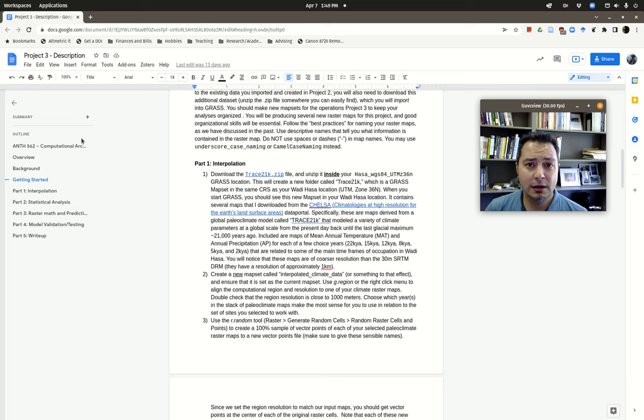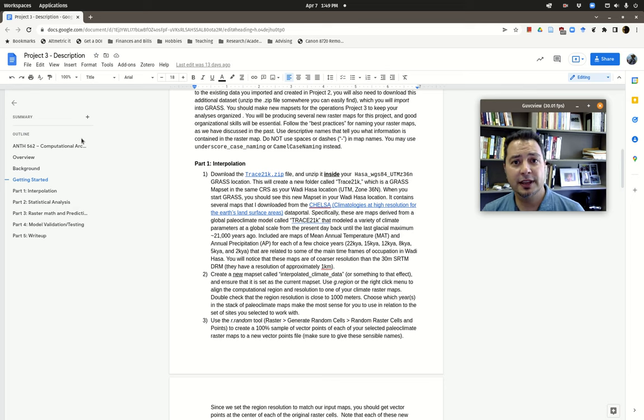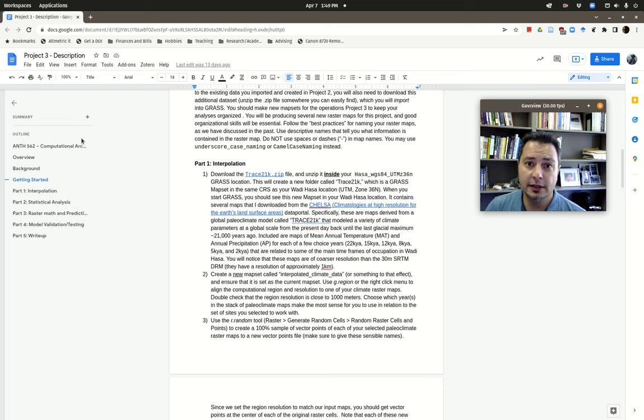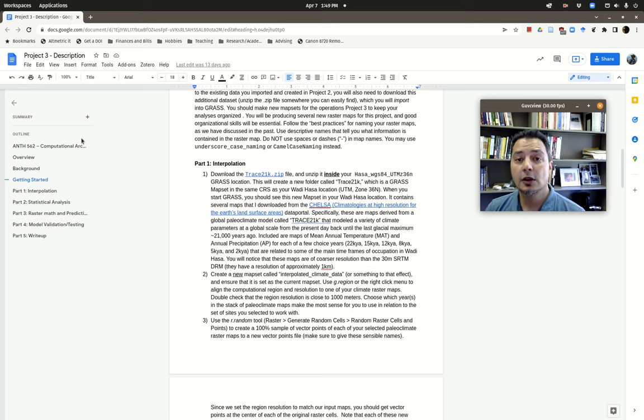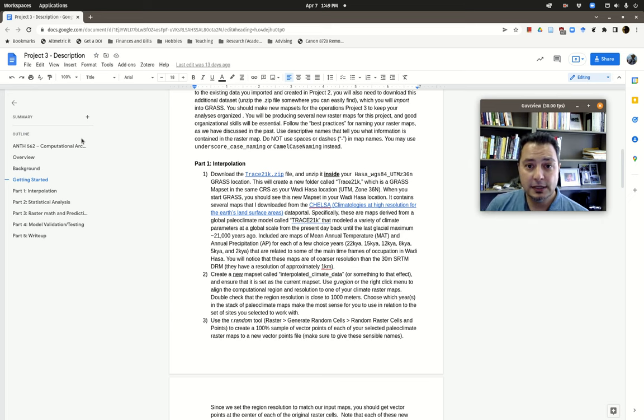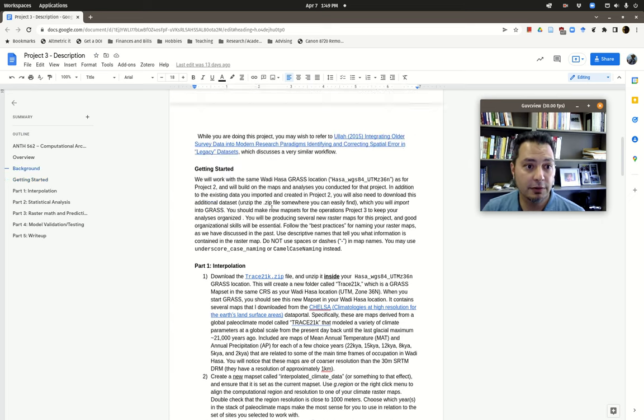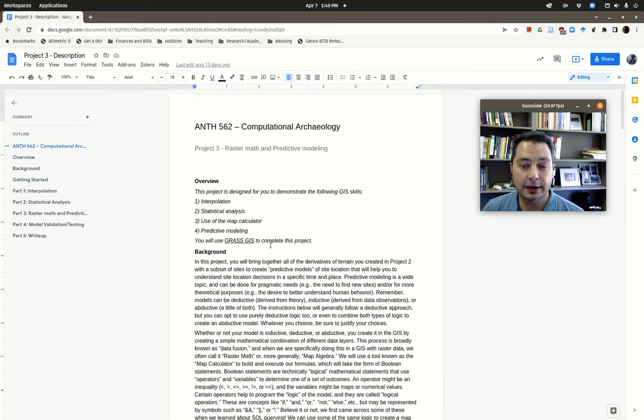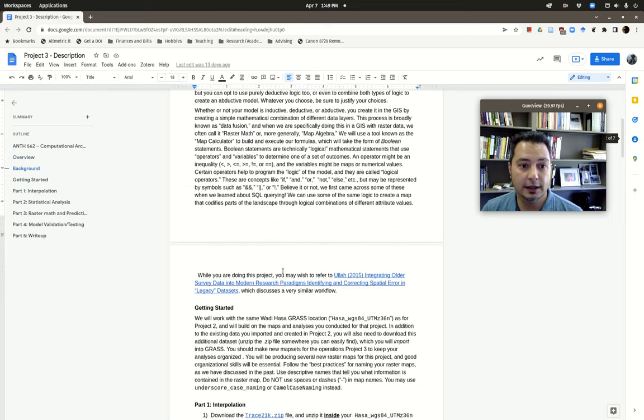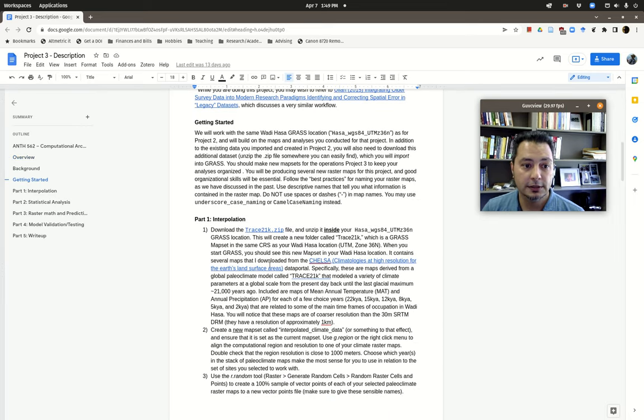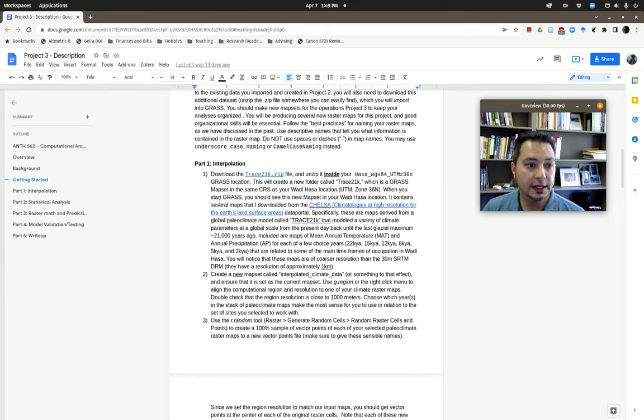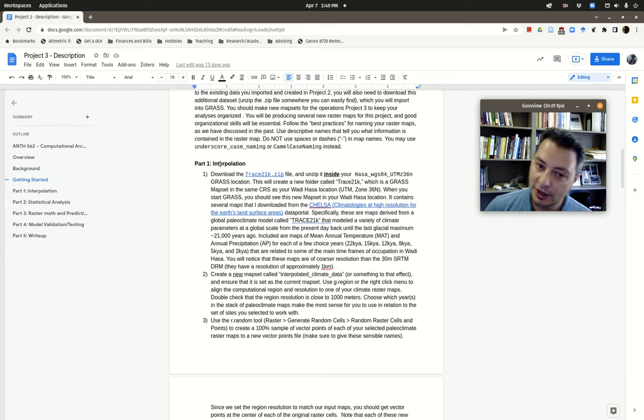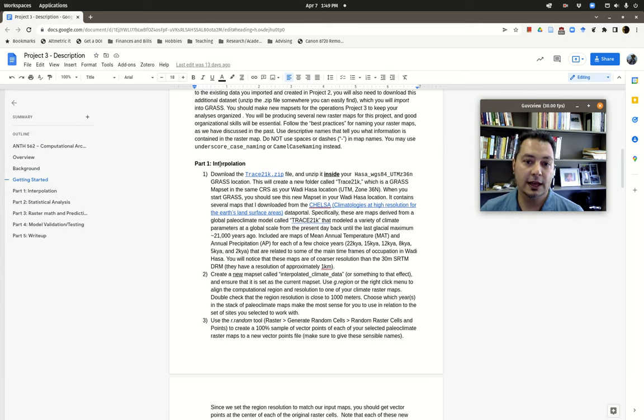We're doing predictive modeling in Project 3. We're going to talk about data fusion using the map calculator and doing map series and another practicum, but I thought I'd start with this one because it makes a little bit of sense in terms of the order for Project 3, which starts with interpolation. So let's start our practicum series with interpolation.